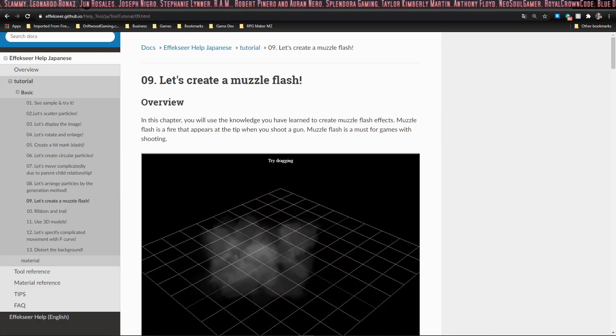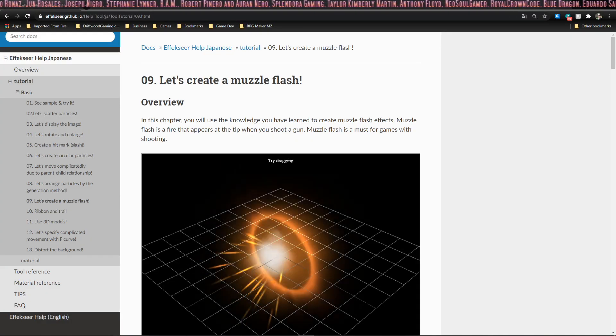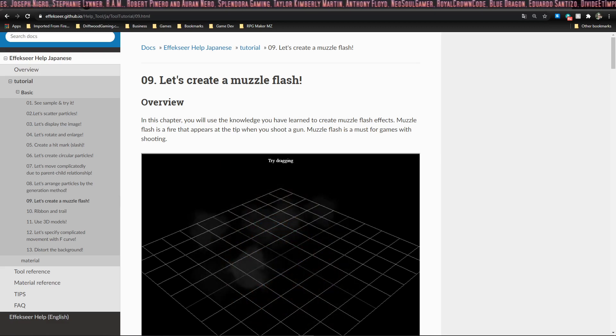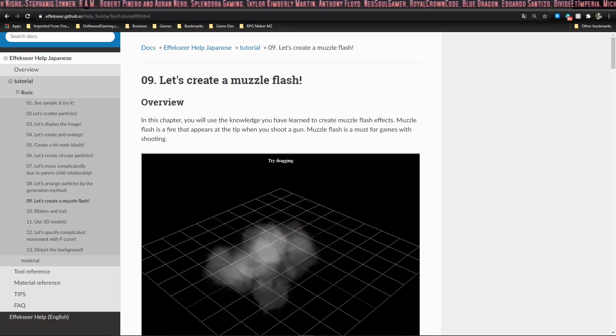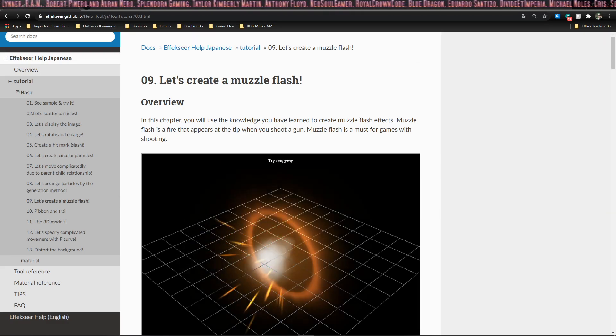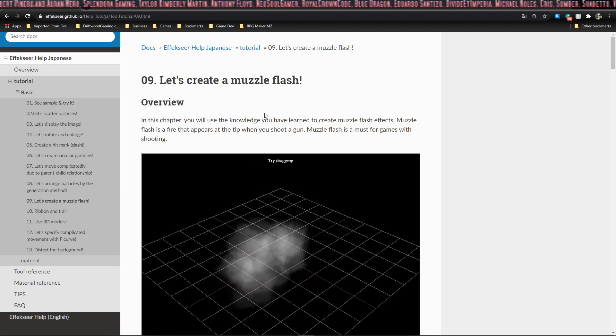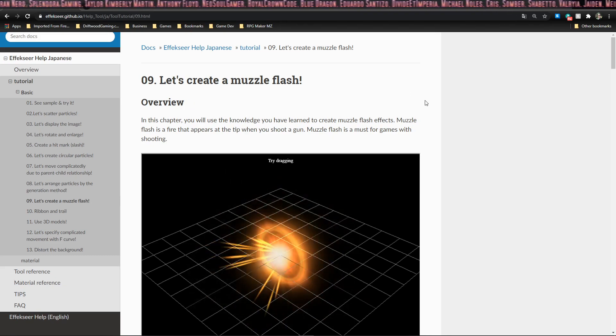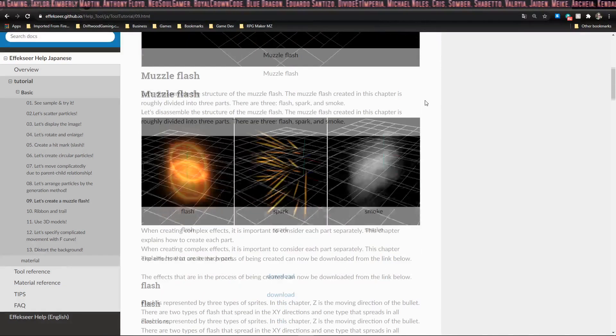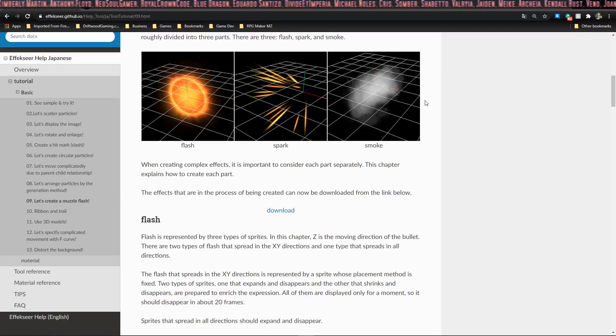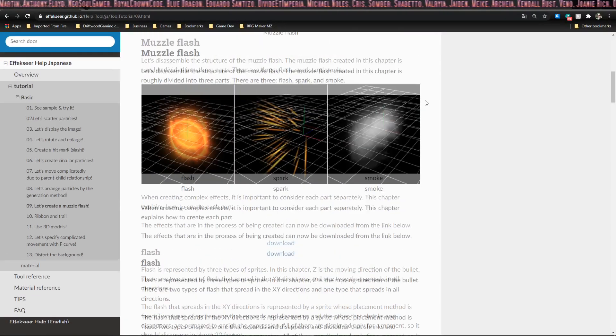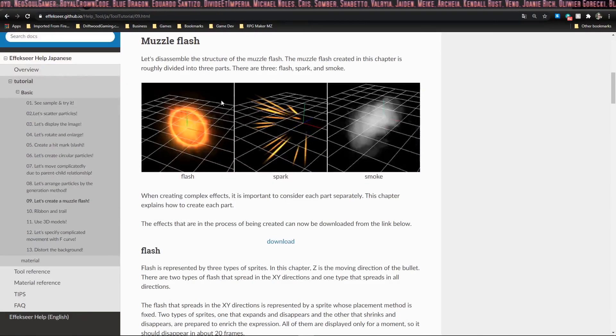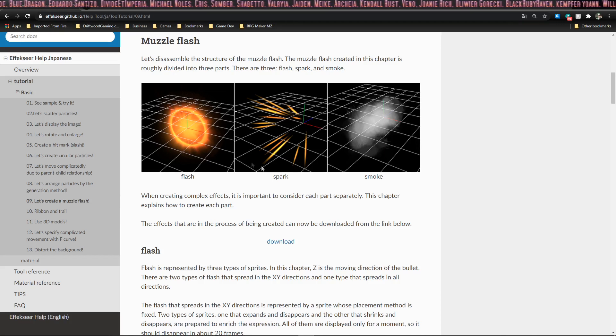Hey guys, this is T from Driftwood Gaming and I'm back with another tutorial for effects here. This is chapter 9 and it's called let's create a muzzle flash. So first I'm going to skim through the tutorial on the website to kind of overview what they're saying, but then I'm going to use an illustration to try and explain it a little better.